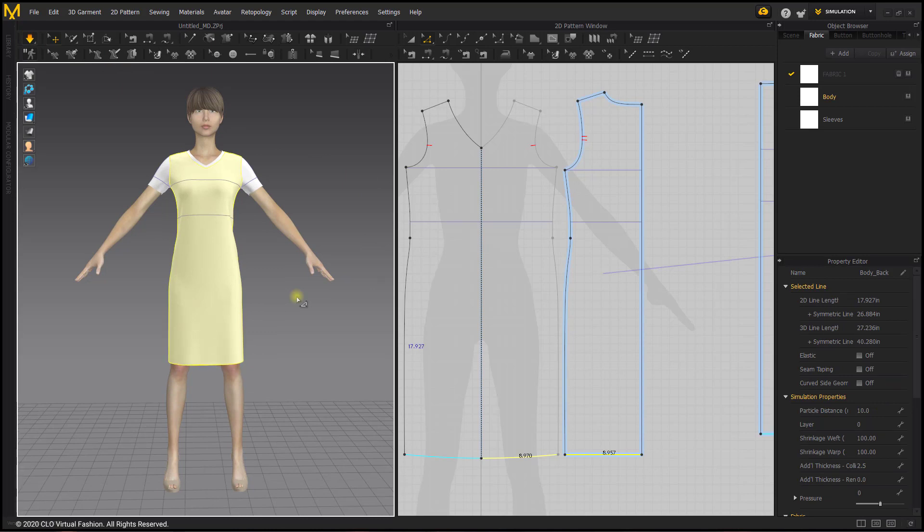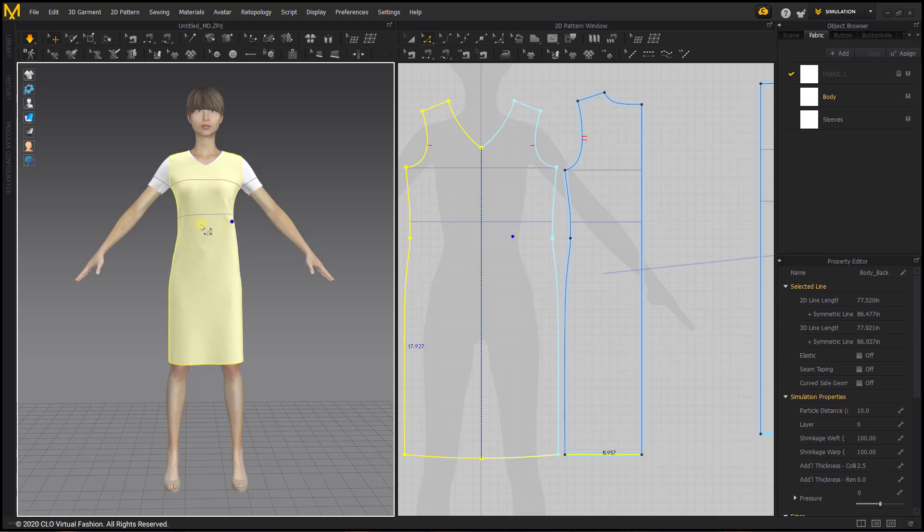You could stop your garment here. This is a sheath dress that's unfitted, but we do want to add some darts in this case so we're going to see in the 3D window where and how we want the darts to fit.